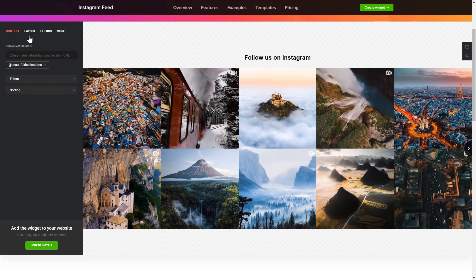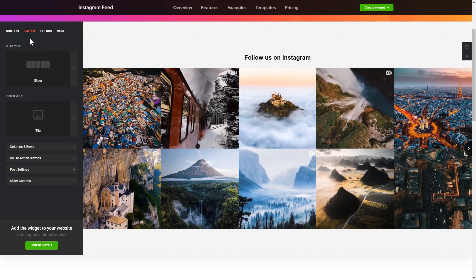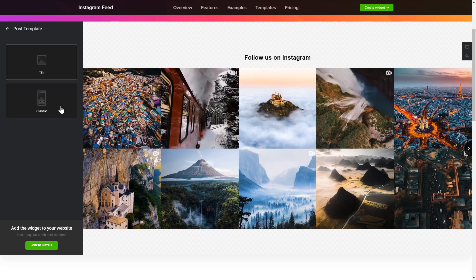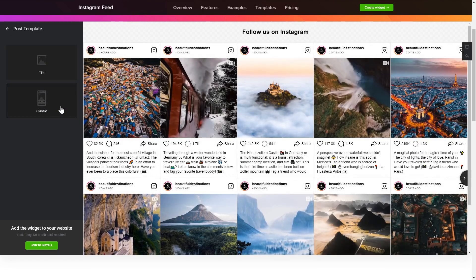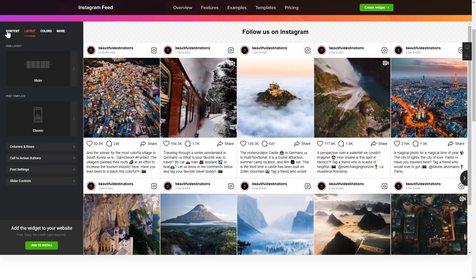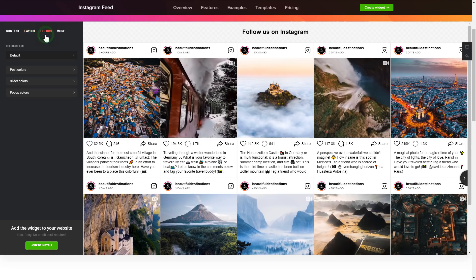Go to the Layout tab to customize your Instagram feed. That's it, your widget is ready. You can also check the Settings tab to adjust layout, size, colors, and fonts.